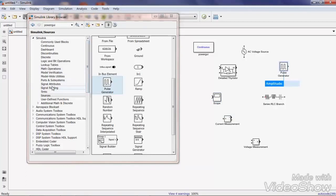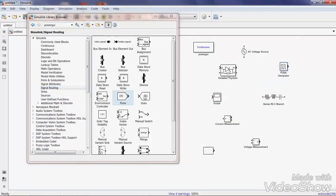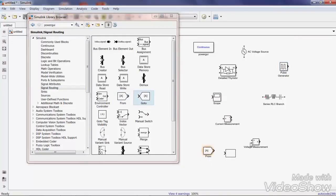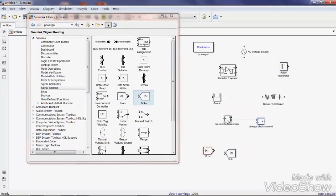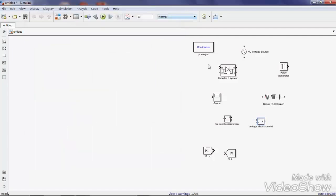One more thing: under Signal Routing, drag a From block and a Goto block. By using these two blocks, you can make the circuit model more clear and visible. After that, arrange these components in the proper way.